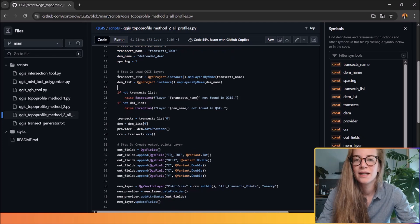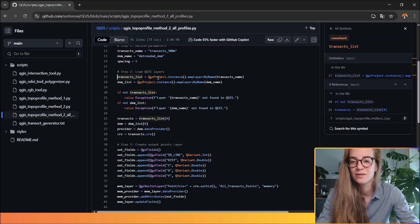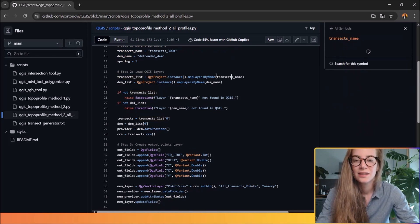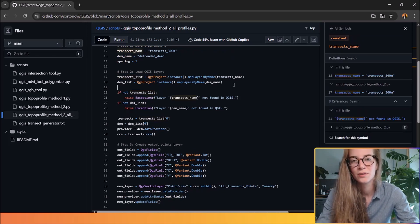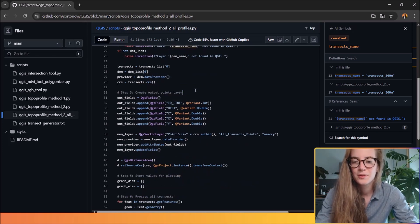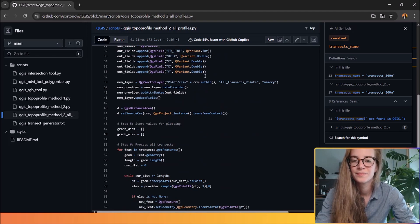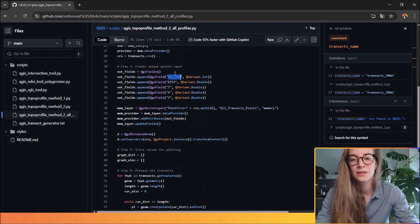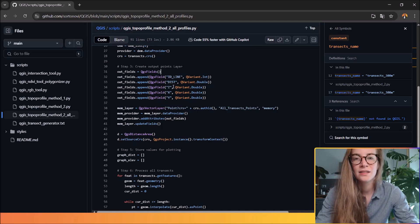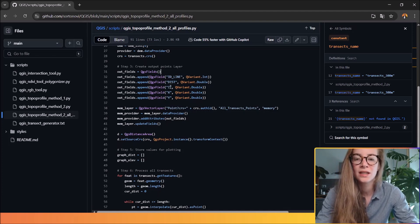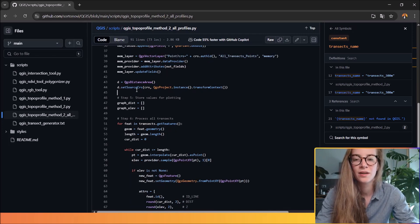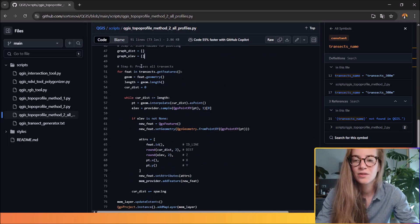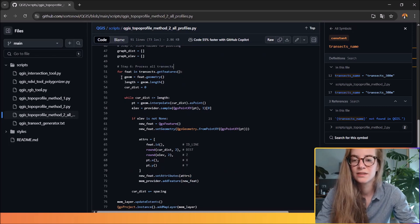You can define the input parameters. You can load your QGIS layers. So like the previous one, you can define the transect lists with the name of your topographic profiles. Like the previous script, you create the output points layer with various attributes. So the ID of the line, the distance between the points and the coordinates. You will store all the values for plotting and you process all the transects.